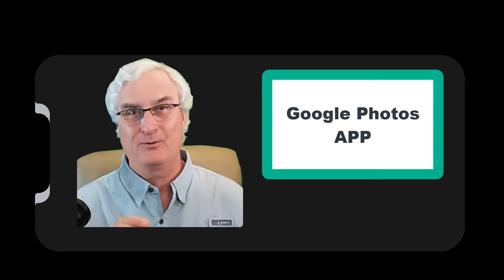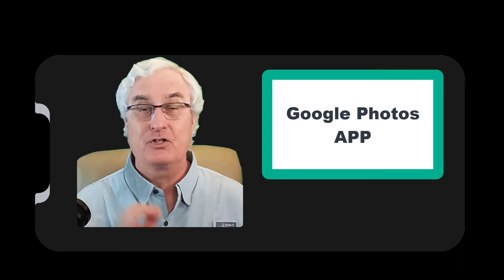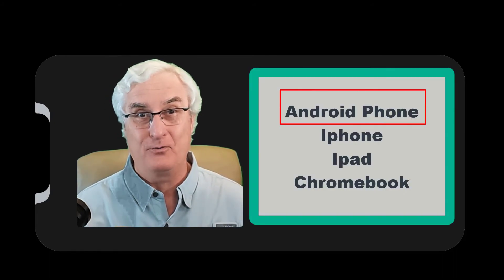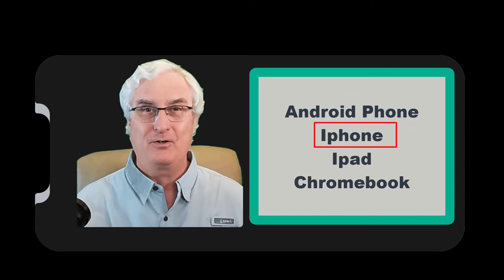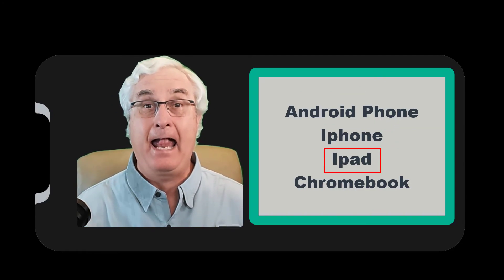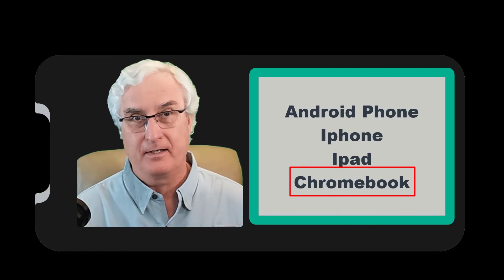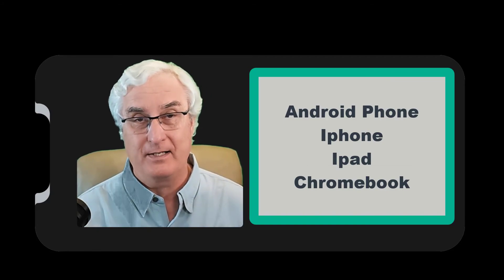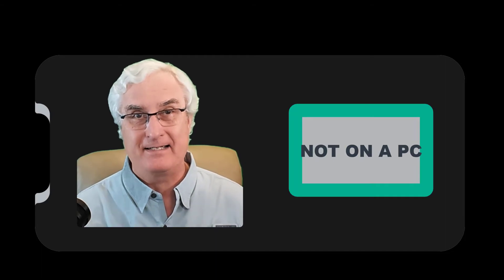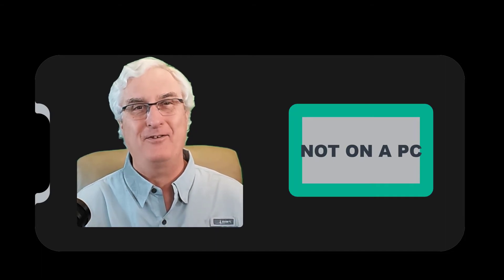The ability to turn a video in Google Photos can only be done with the Google Photos app. This means that you can do it on an Android phone, on an iPhone, on an iPad, and a Chromebook — but you cannot do it on a PC. Today I'll be showing you how to do it on my Pixel 6 phone and my iPad.